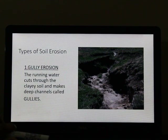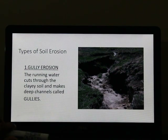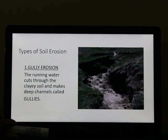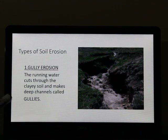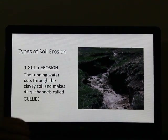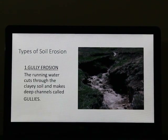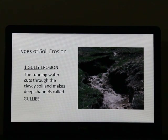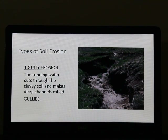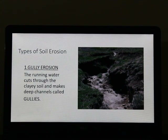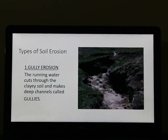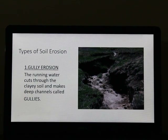Such gullies and ravines are very common in the Chambal Basin — the ravines of the Chambal Basin are very famous. When deep cracks are formed on the land, the land becomes unfit for cultivation, and such land is called badlands. This is about gully erosion.